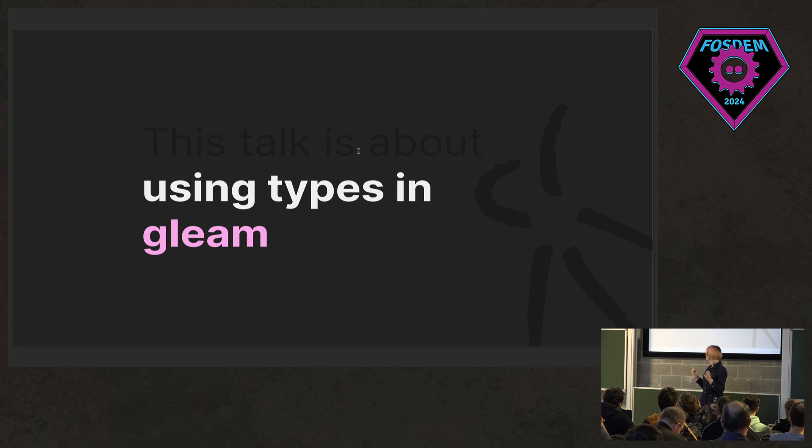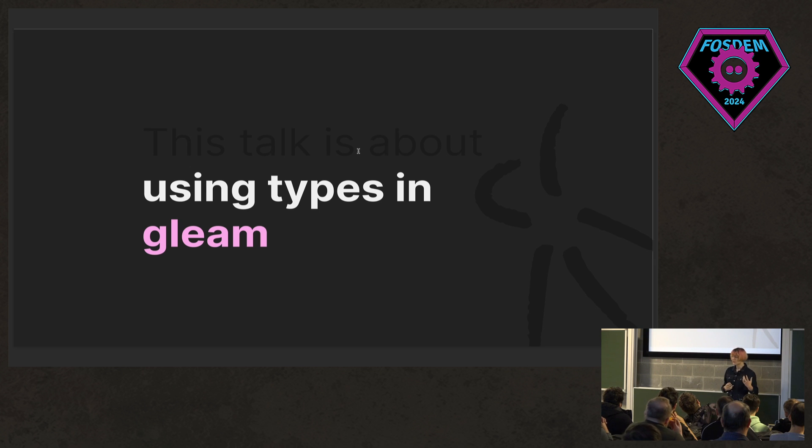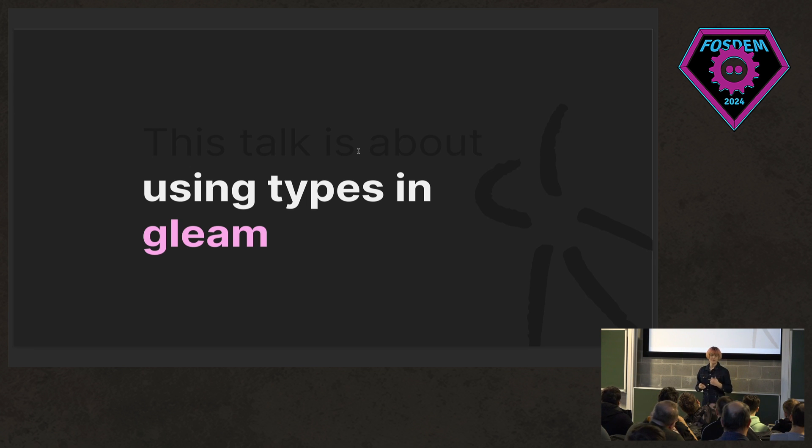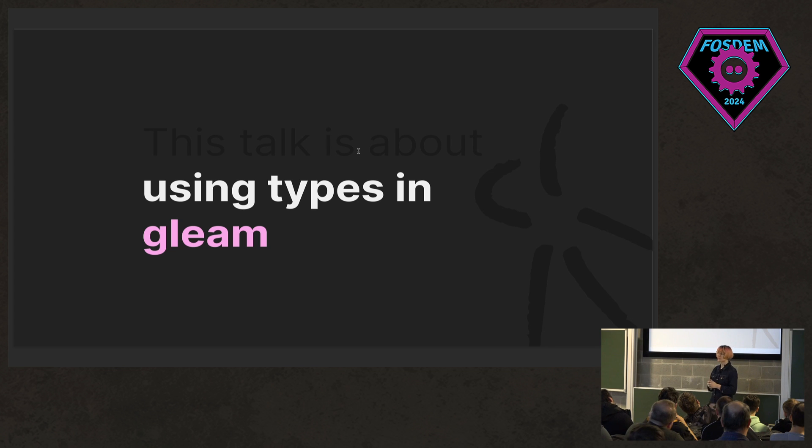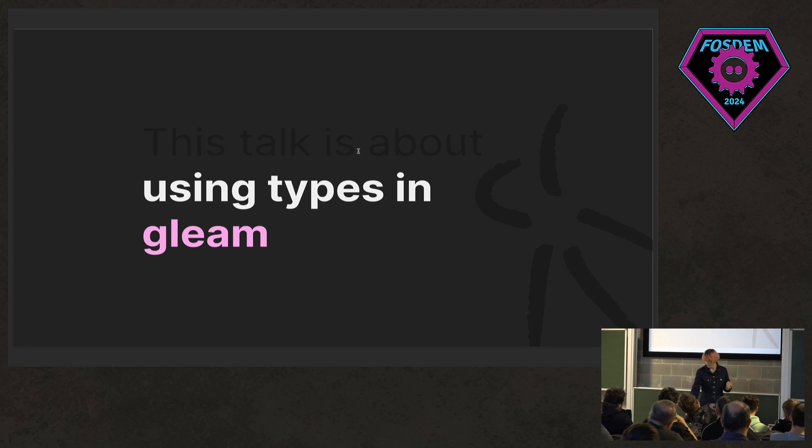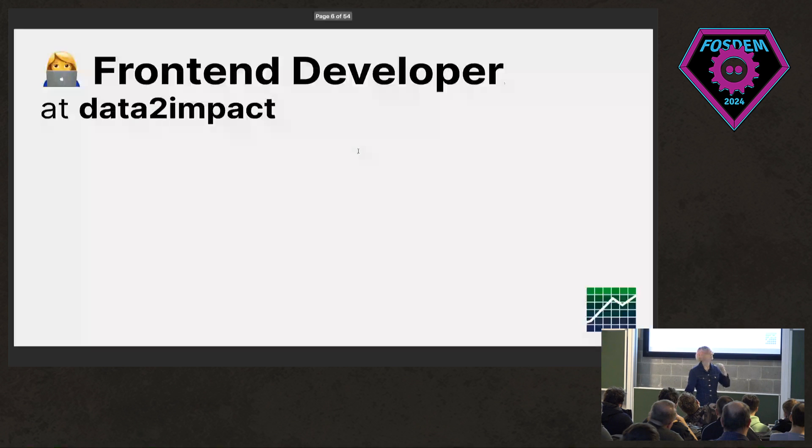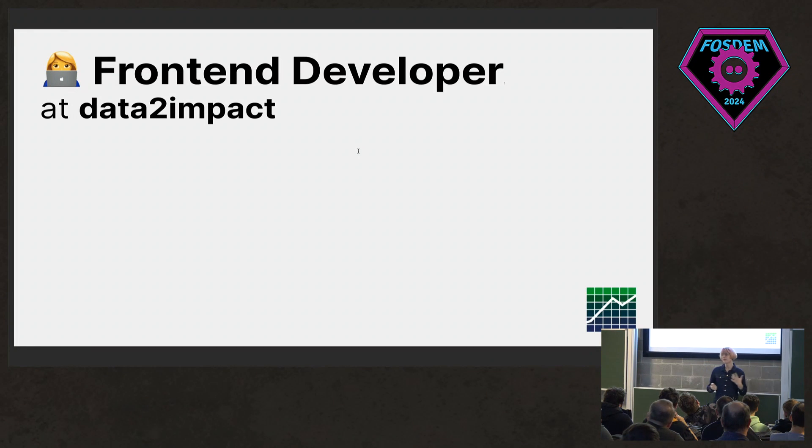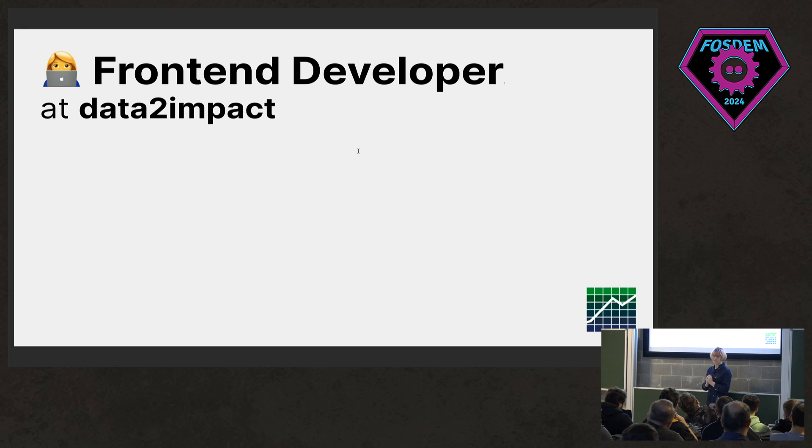As we mentioned, this is a talk about using types in Gleam. But also, these ideas translate to most other statically typed languages, and hopefully also this gradual type experiment that's happening in Elixir.